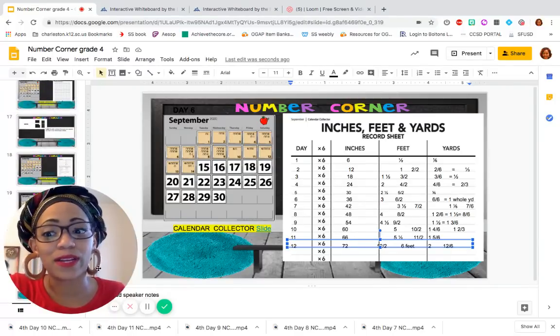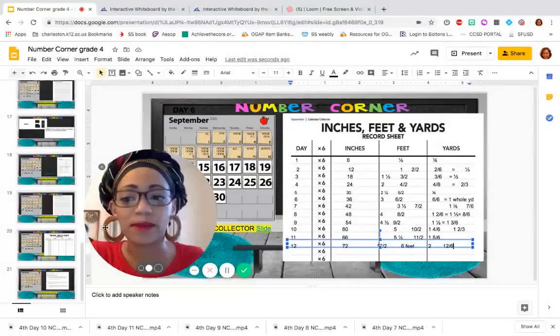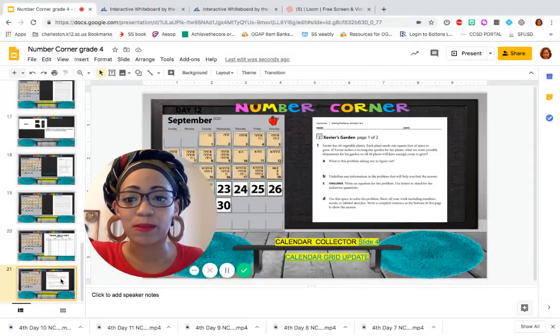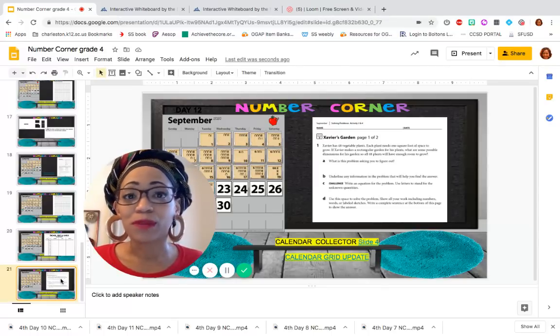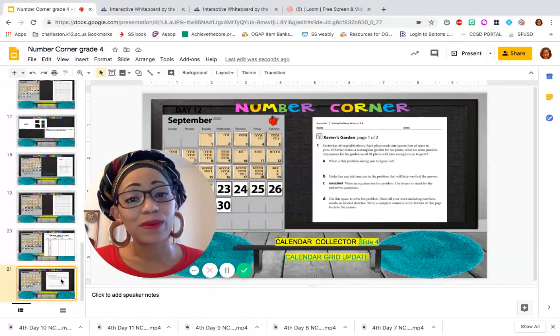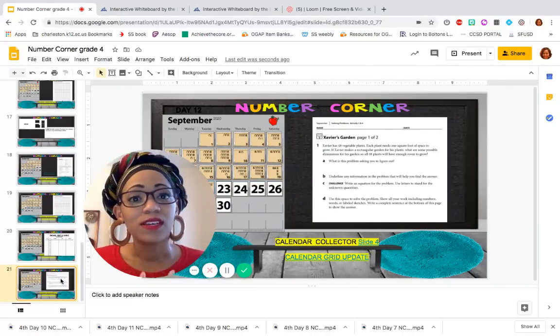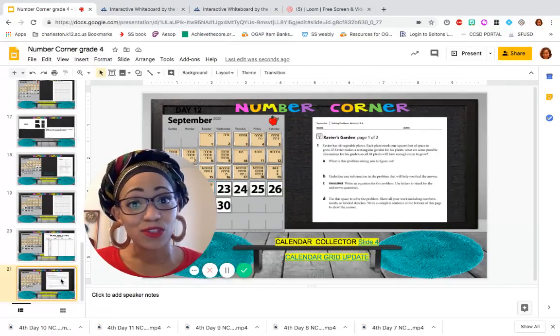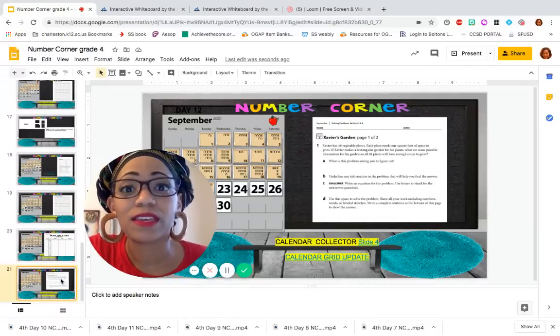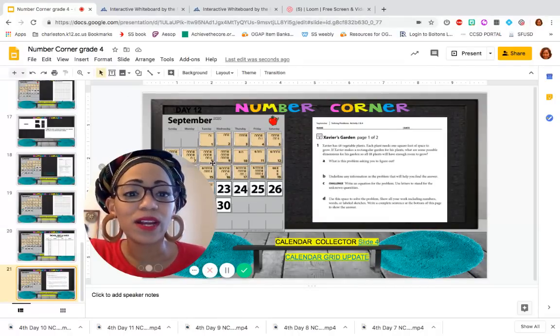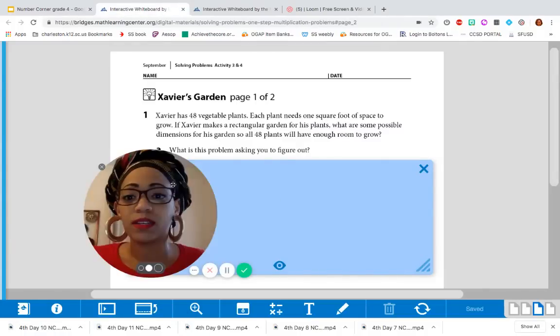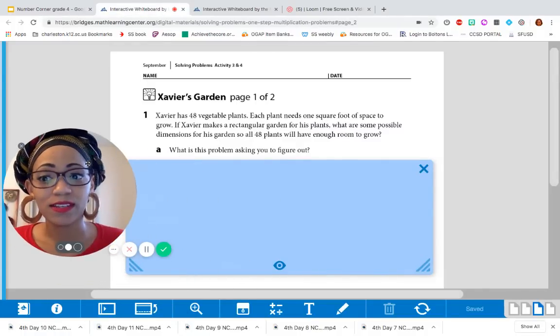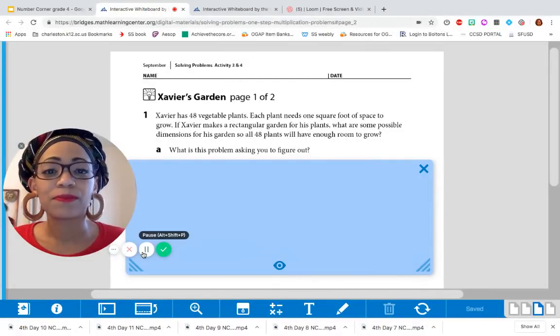Today I told you that we're going to spend some more time doing some word problems. I want to remind you that one of the goals with solving problems is communication. Being able to read the problem, understand what the problem is saying, find the critical information, choose a strategy, execute the strategy, and then be able to explain your thinking to others. So we're going to look at this problem here titled Xavier's Garden. I want you to take a second and read that silently to yourself.